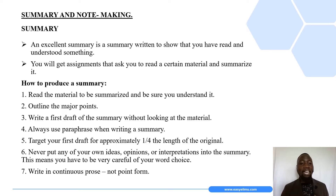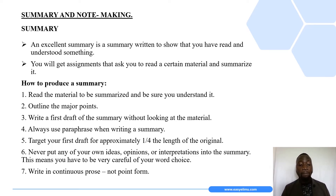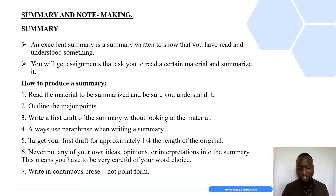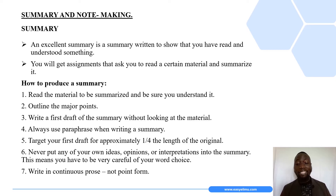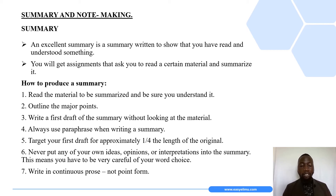Not everything is written down, so a summary should be written in the form of a paragraph or continuous prose, unlike in note-making where we use point form. A summary is written in your own words — you are supposed to write it in your own words. This brings us to the terminology of rewording or paraphrasing: you look at the original text and represent the same ideas using words of your own.